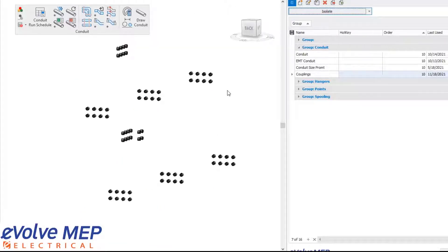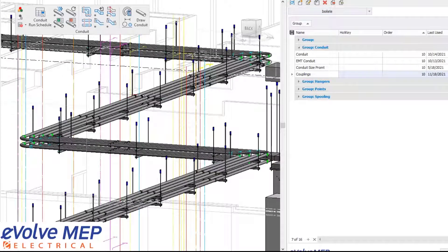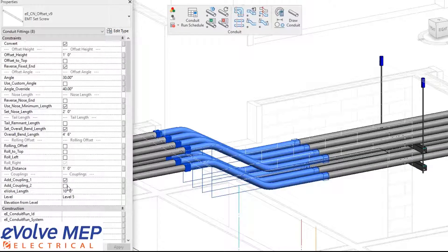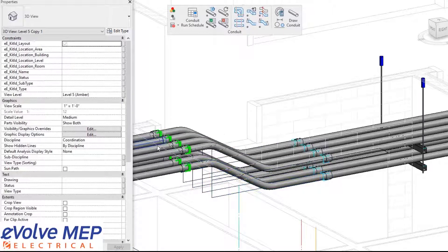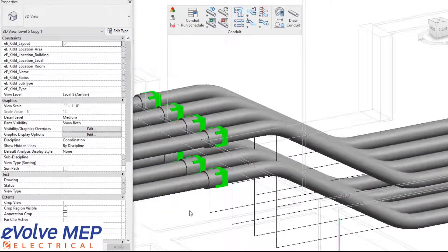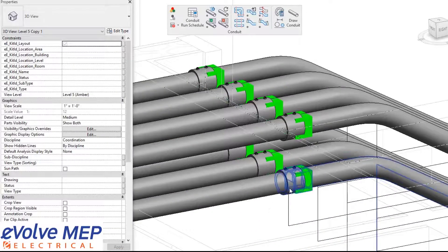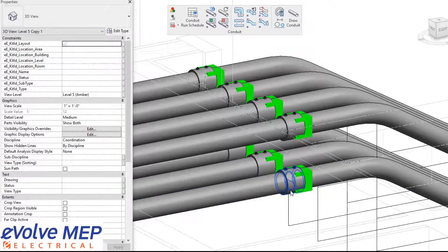From there, I'm going to reset this view and show you some other fun stuff with couplings. When it comes to bends, we can also add our couplings on the ends of our bends. You can see we have our couplings now placed right within here.